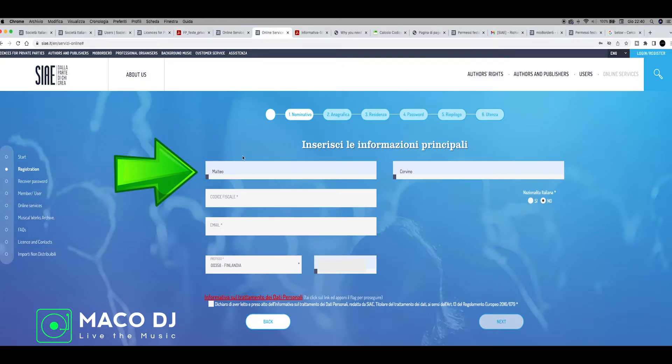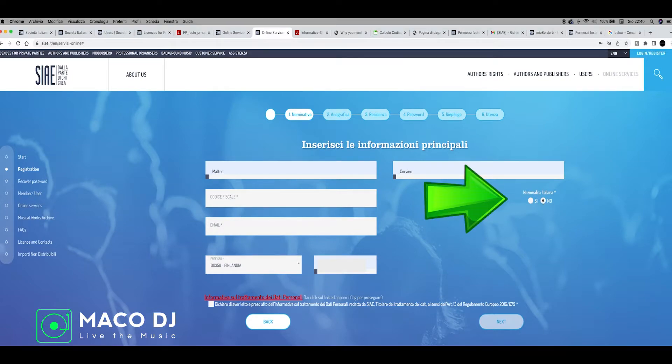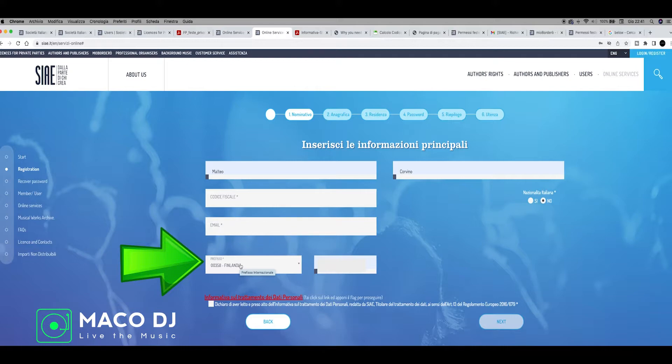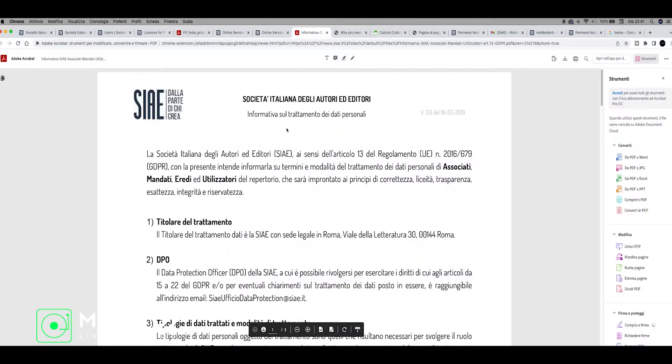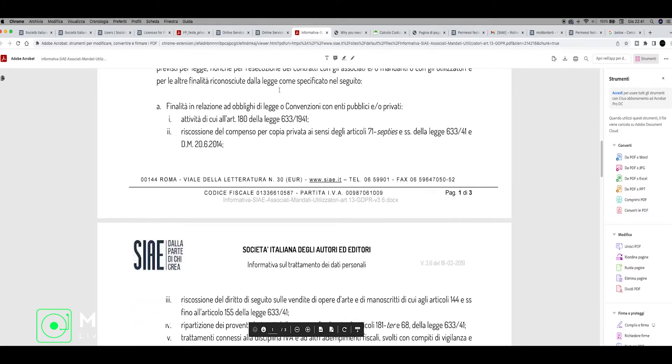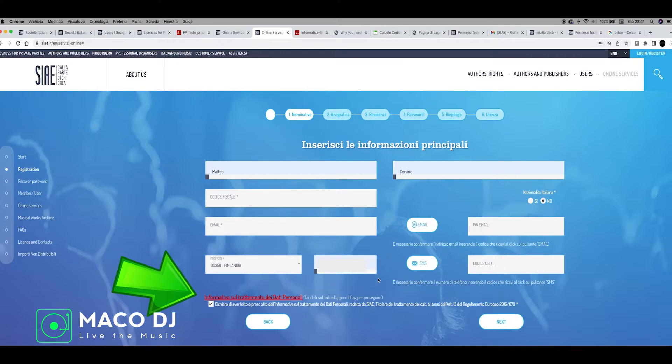On the screen, put your name, your second name. On Codice Fiscale, leave it empty and go on the right and click Nationality Italian No if you're not living in Italy. Put your email. Here put your national number. For example, here I put Finland, and right here your cellular number. We need to go on this red text and click on it. When you go here, you can see the privacy policy in Italian. Scroll down a little bit, go back, then click on the checkbox to declare the privacy policy.